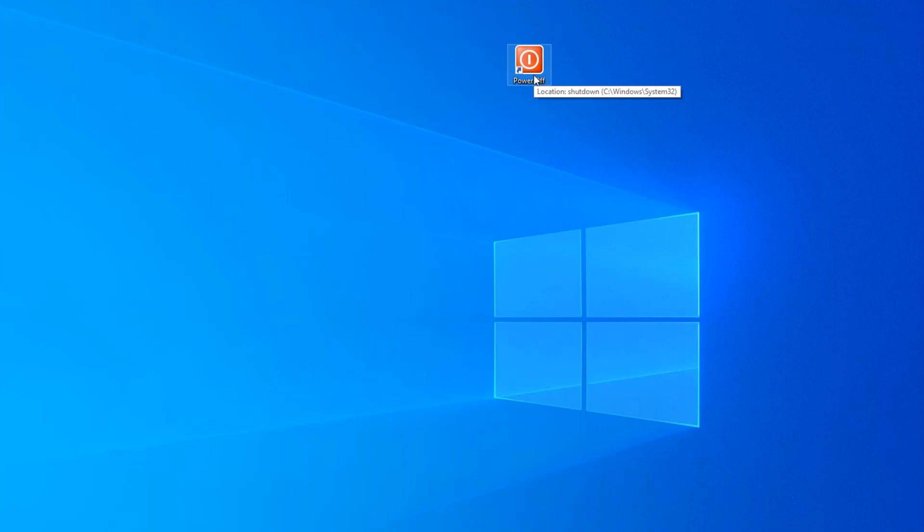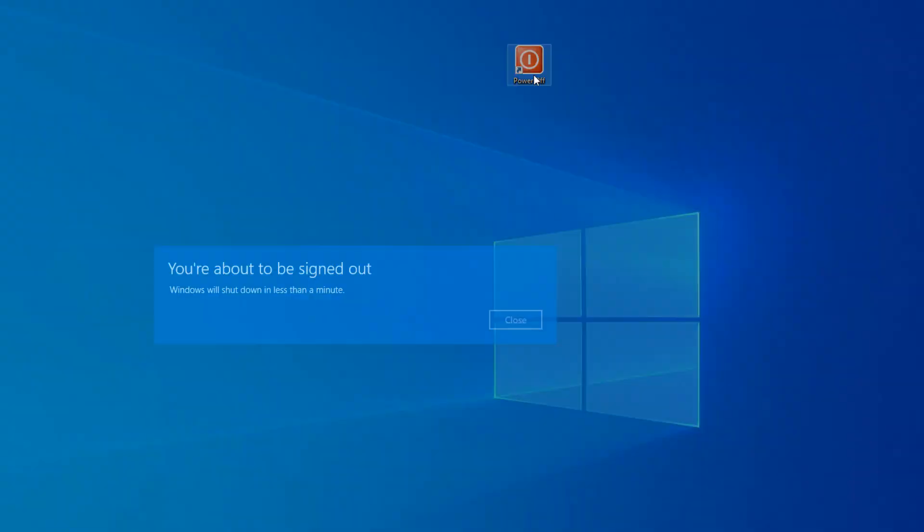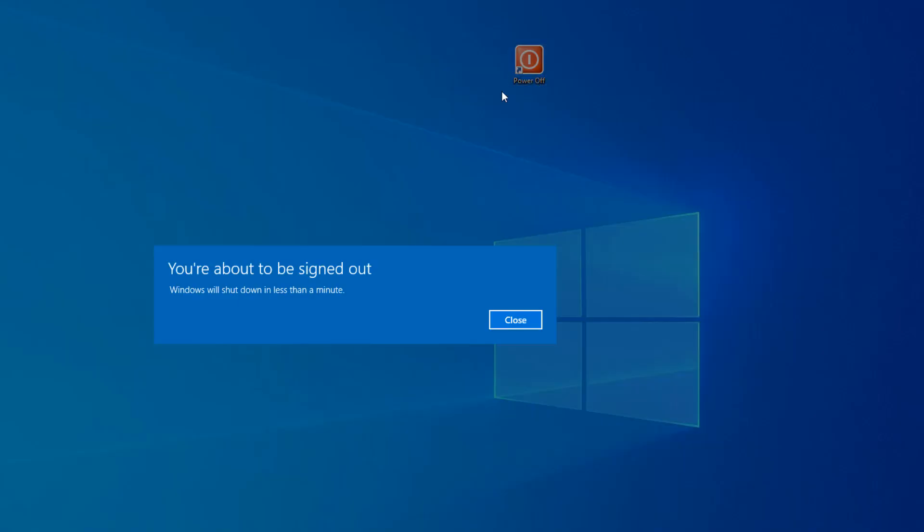So let's double-click this shortcut. And it says, hey, you're about to be signed out. 30 seconds. It's going to Power Off the PC.